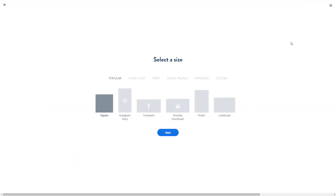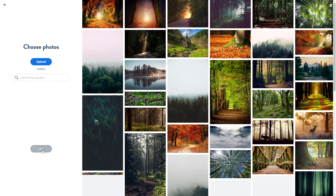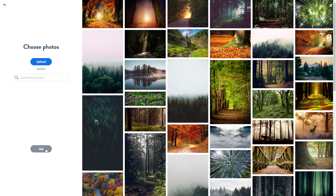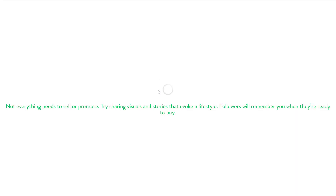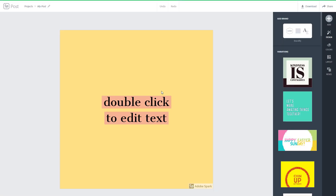Once I click on graphics, I selected a blank post without any template. I can select something like a Facebook cover, a square size, and press next. You can also choose photos. I'm just going to click skip right now to get to the interface, where it prepares everything and gives me various options.